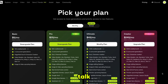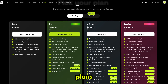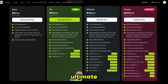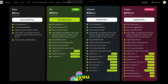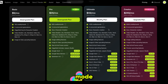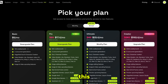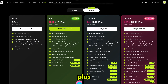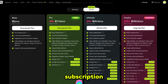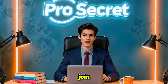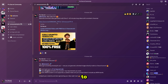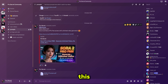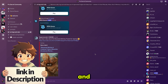Now, if we talk about pricing, it's actually very reasonable. Plans start from just $9, and if you choose the ultimate or creator plan, you'll get access to all these image and video models completely free with unlimited generation. Your credits won't be consumed — you just need to enable unlimited mode. Trust me, no other AI platform offers this many advanced models with unlimited access. Plus, if you go for a yearly subscription, you'll get a 40% discount. I'll leave the link in the description — go check it out. And don't forget to join our Discord server. You'll get access to all the prompts I use, all the videos generated in this series, plus a complete social media growth plan and much more.